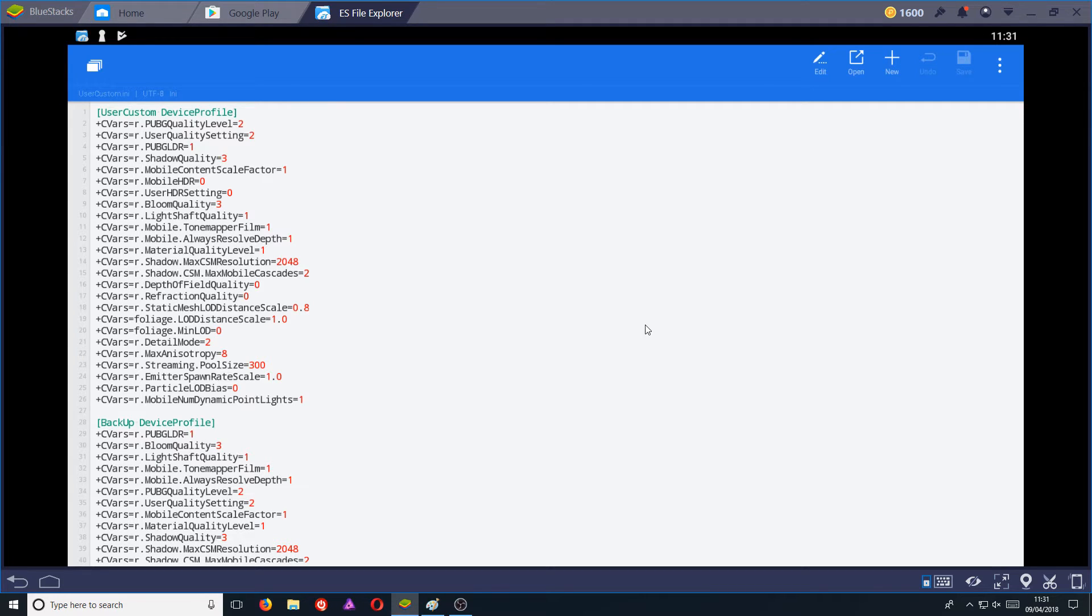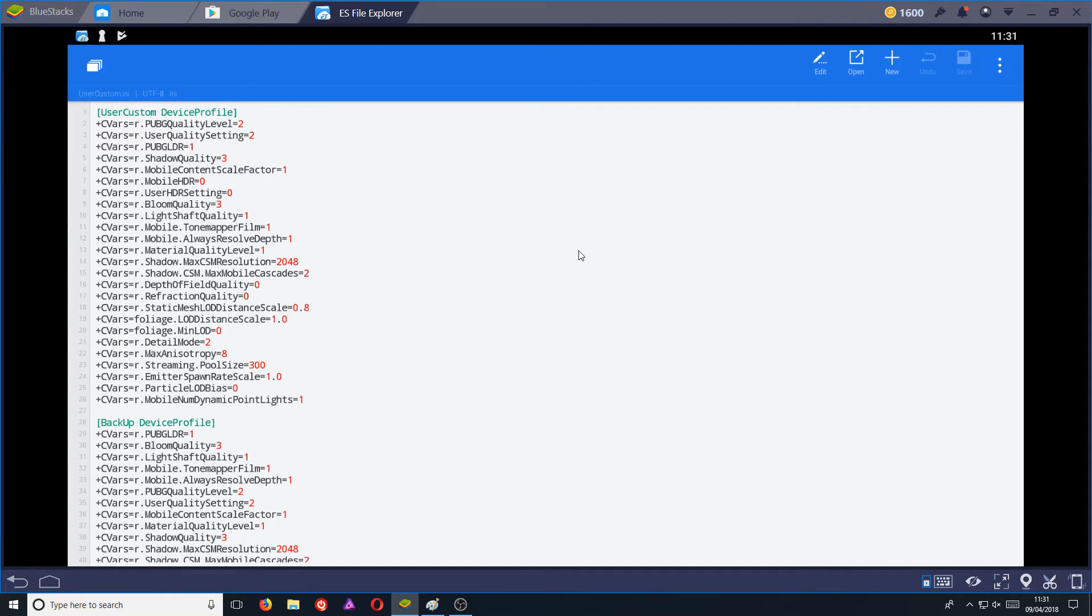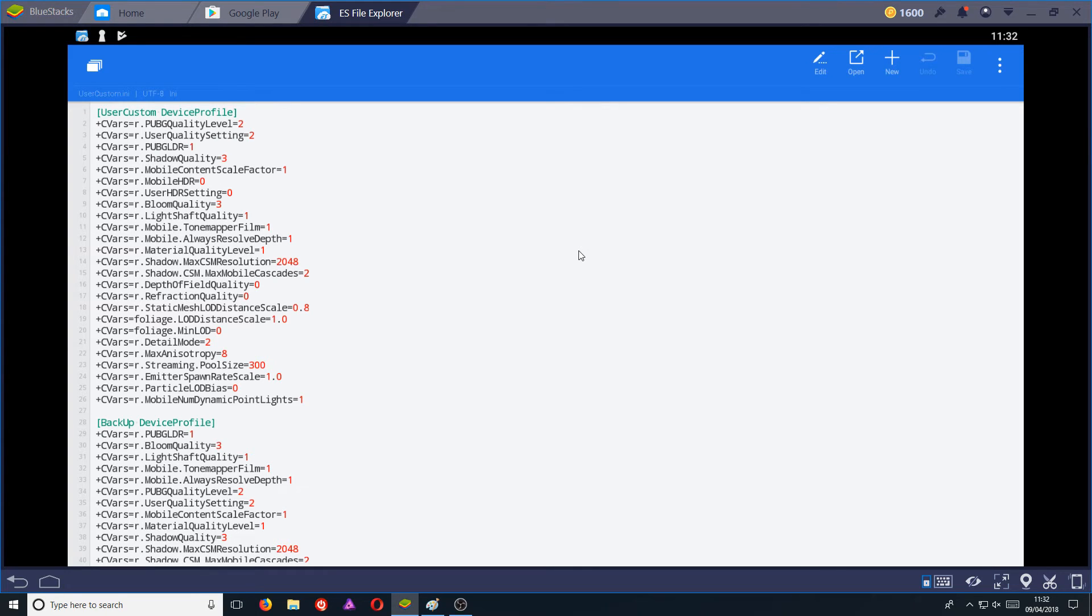You can make whatever adjustments you want in this file. And once you're finished, you can go ahead and press save. This will also unlock the highest settings on PUBG Mobile that you cannot enable if your mobile phone or Bluestacks is not powerful enough.